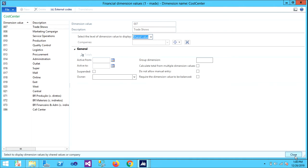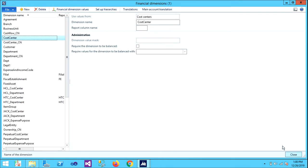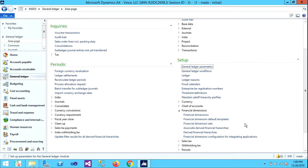So this is how we create our financial dimensions. In the next session, let's see how to add this into accounting structure. Thank you.